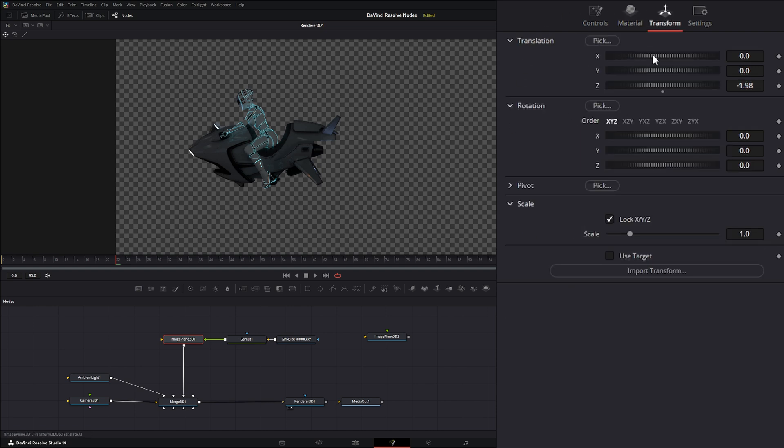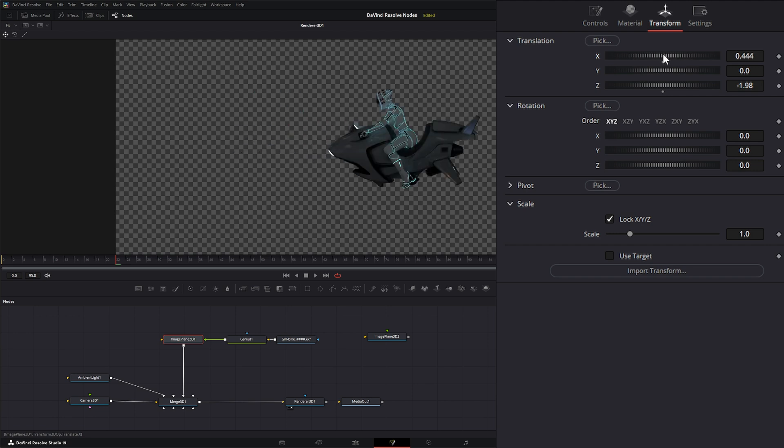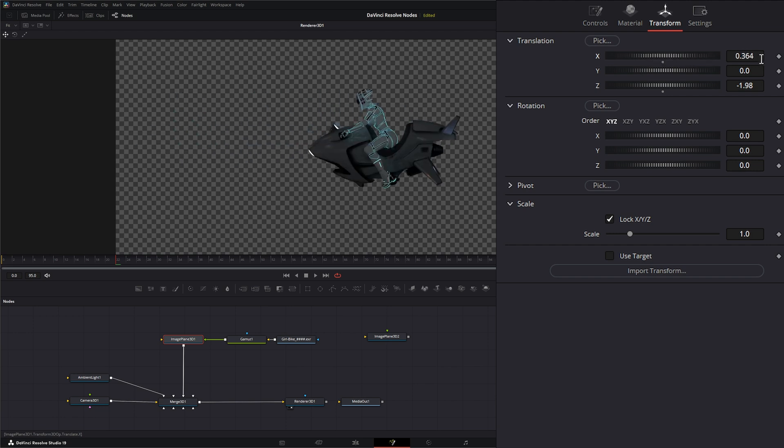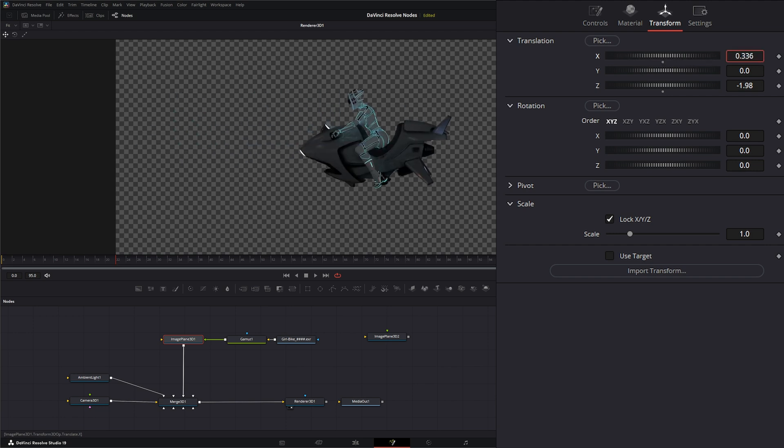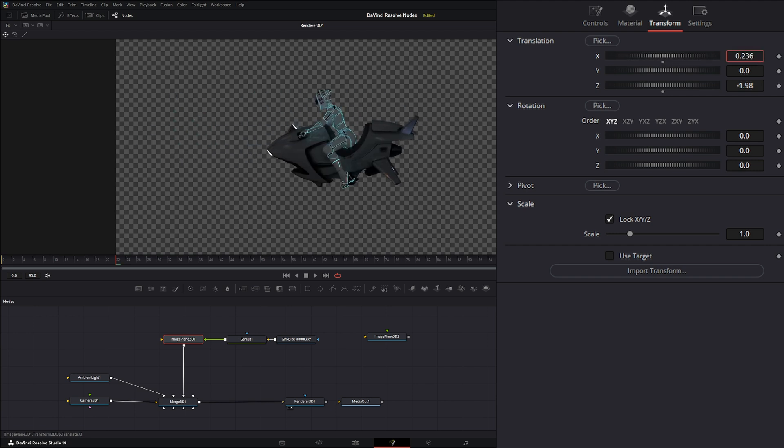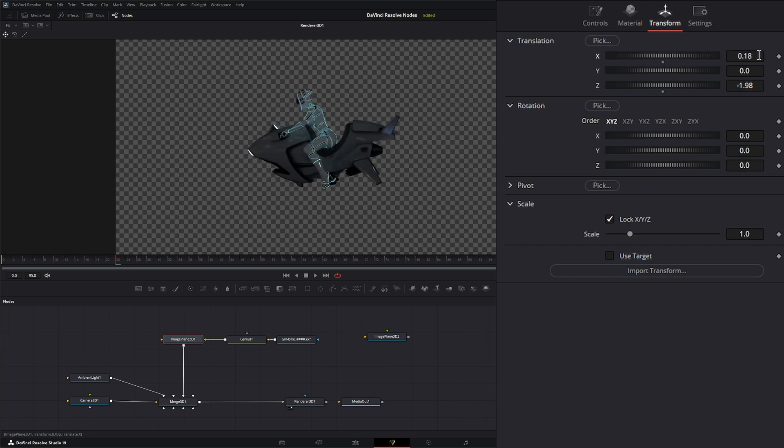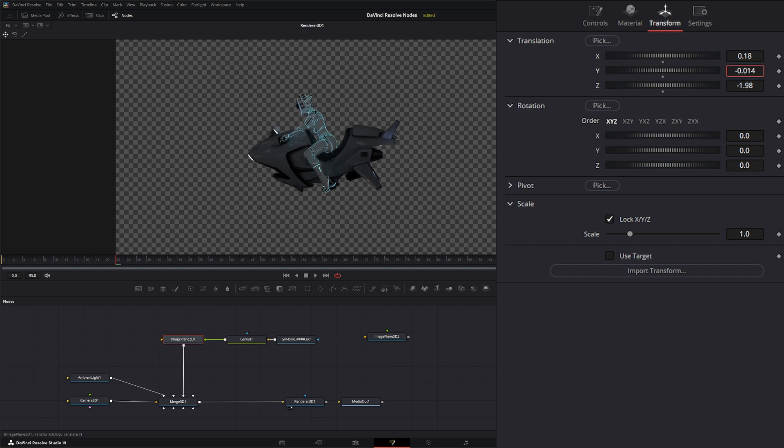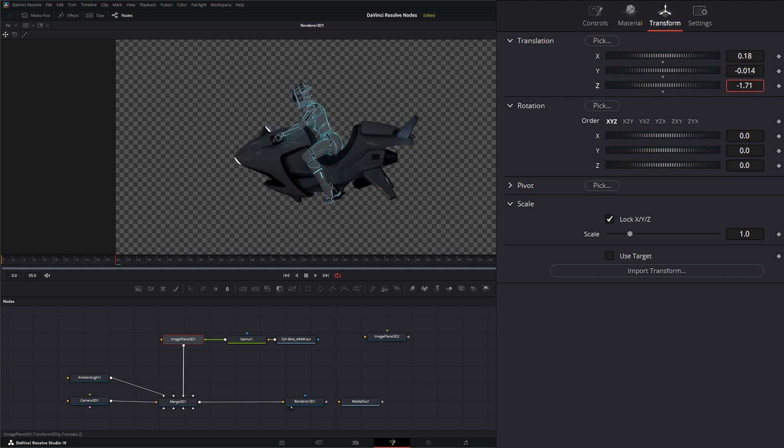Under our Transform node, we can transform it. We can change our X, Y position and our Z position.